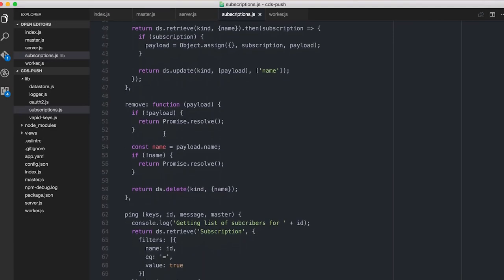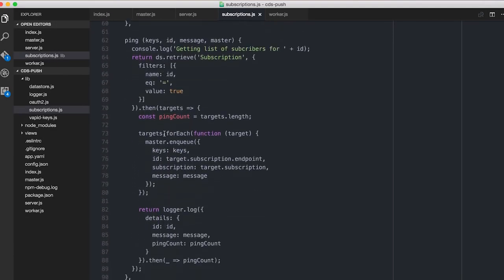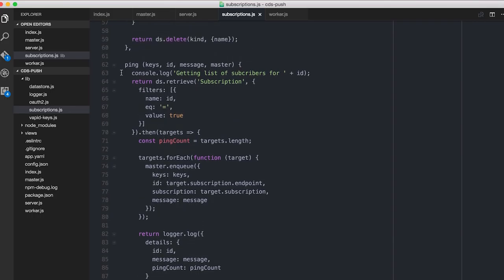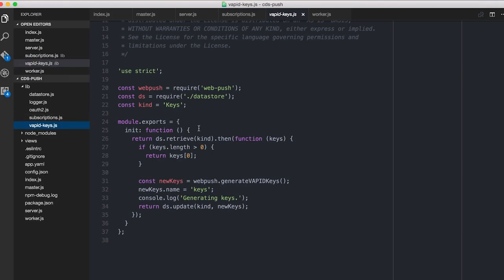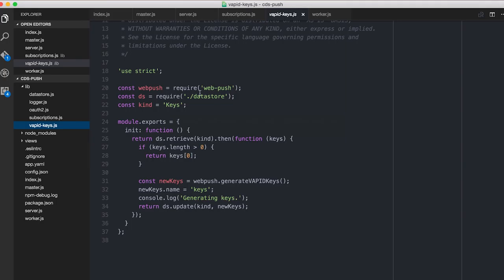When we actually send a message, let me go into the code for that. This is in the subscriptions area. There we are. So it's ping, and it takes the keys, which is done here. I'm using the web push library, which we'll link to in the notes. I said that in the last episode, and I don't think we did. But I think we will this time. I'm using the web push library from node,